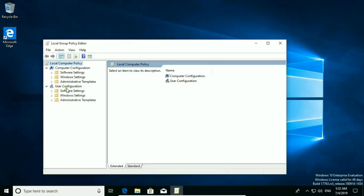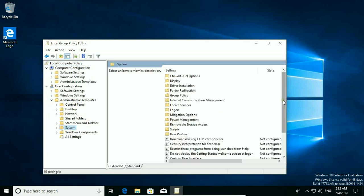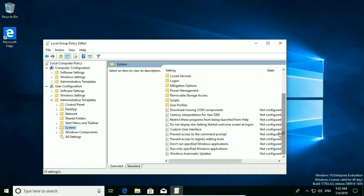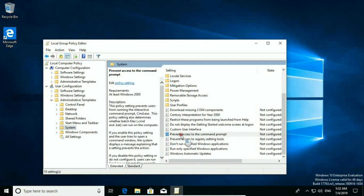Then in User Configuration, go to Administrative Templates and then System. Scroll down and choose 'Prevent access to the command prompt'.